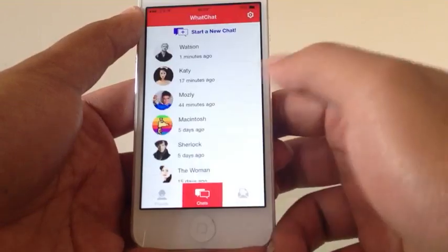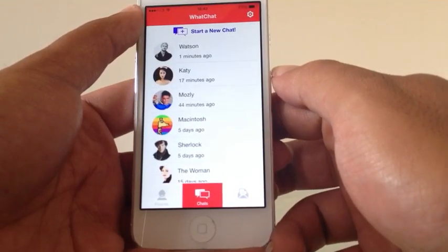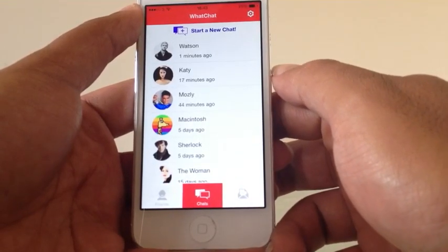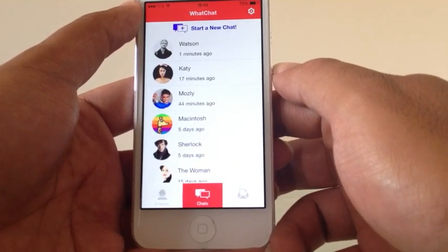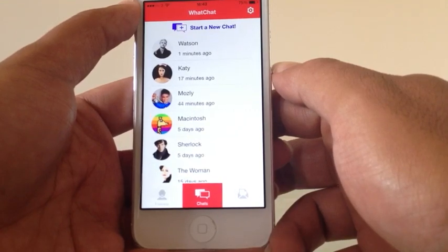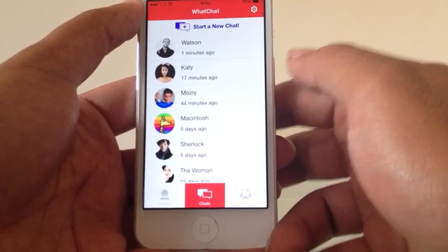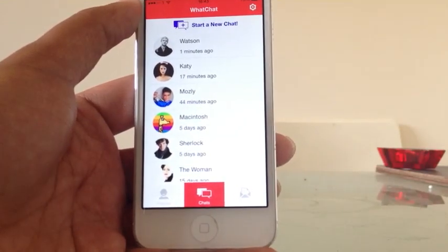So that's an exclusive look into WhatChat. I hope you'll agree that it's a very cool app. It will be out soon on the Apple and Android stores. Thank you for watching.